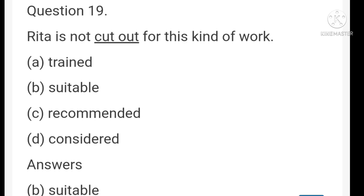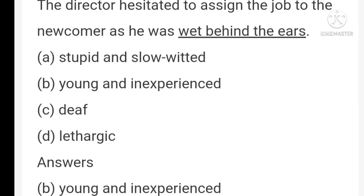'Professor Christopher asked the students to buckle down this semester' — 'buckle down' means work seriously. 'Rita is not cut out for this kind of work' — 'cut out' means suitable. 'The director hesitated to assign the job to the newcomer as he was wet behind the ears' — 'wet behind the ears' means young and inexperienced.